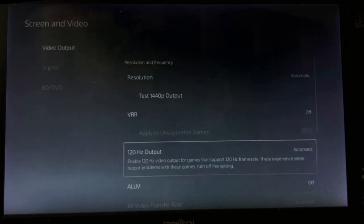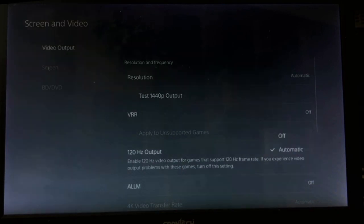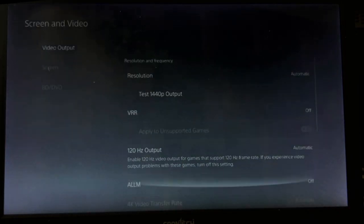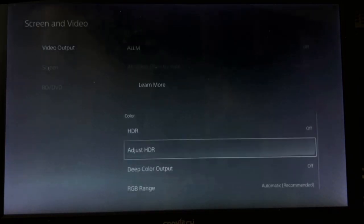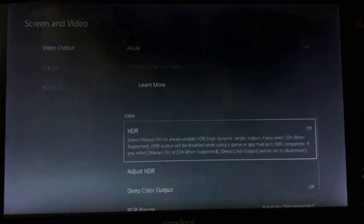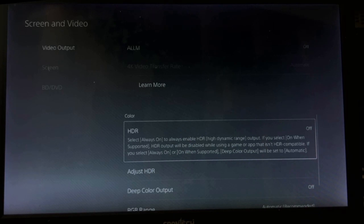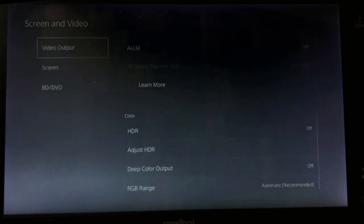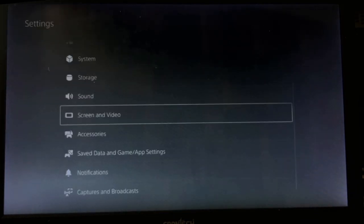From the video output on the right side, choose 120 Hertz output as automatic, then turn off the HDR option from the color section.